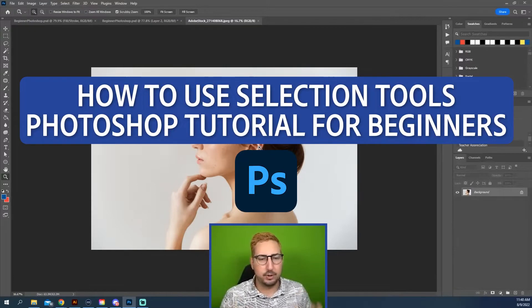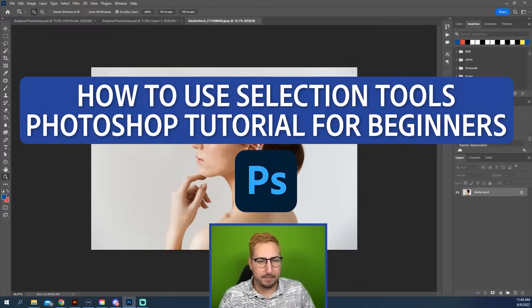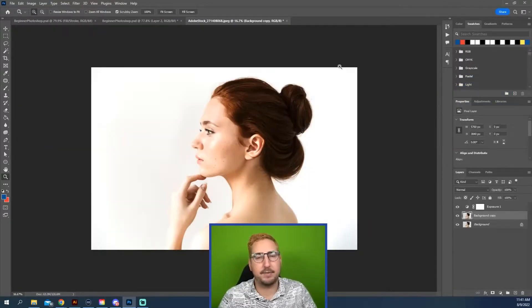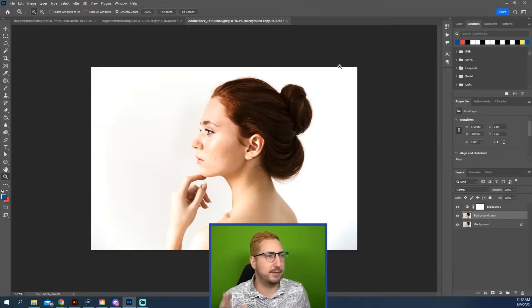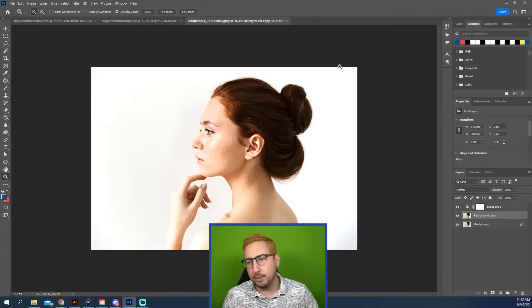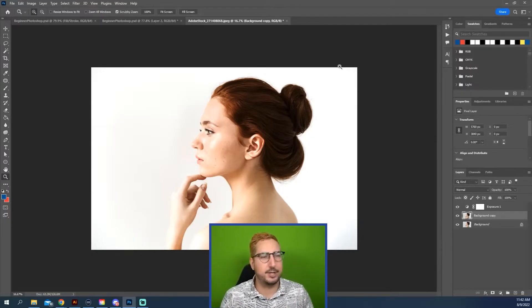I want to show you what some of these tools do here in Photoshop. They're really powerful and they're something that you will use a lot to be able to grab something, move something, change something, paint in something.